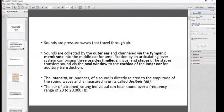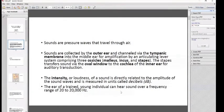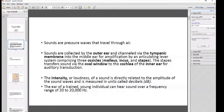The intensity or loudness of a sound is directly related to the amplitude of the sound waves and is measured in units called decibels. The ear of a trained young individual can hear sound over a frequency range of 20 to 20,000 hertz — this is important and often appears in MCQs.